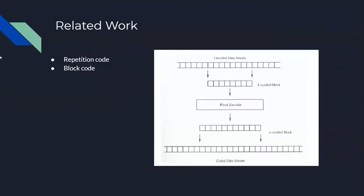Before convolutional codes, we have repetition codes and block codes. Repetition code simply repeats the message bit n times. If we set n equal to 3 and the message bit is a, it will become aaa after encoding.